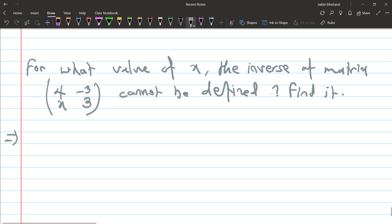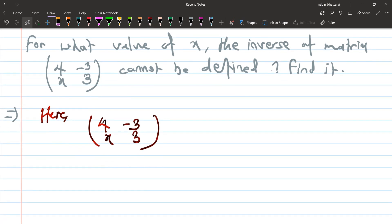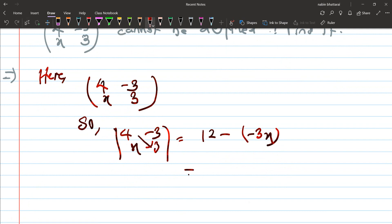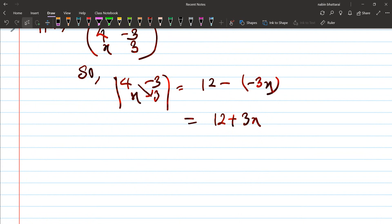First of all, calculate the determinant, because if the determinant equals zero, the inverse is undefined. The given matrix is [4x, -3; -3, 3]. Determinant of this matrix equals ad minus bc, which gives 4x·3 minus (-3)·(-3), equal to 12x minus 9.